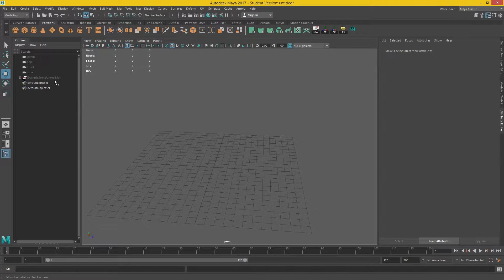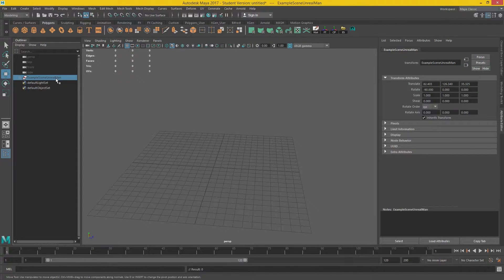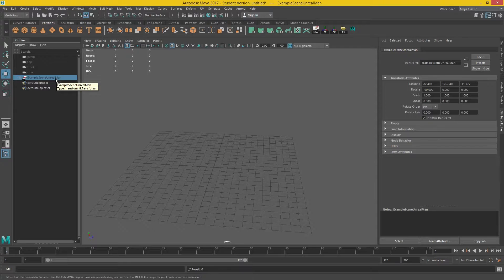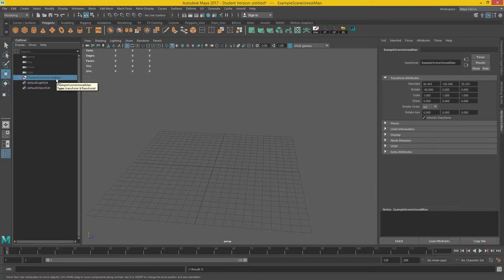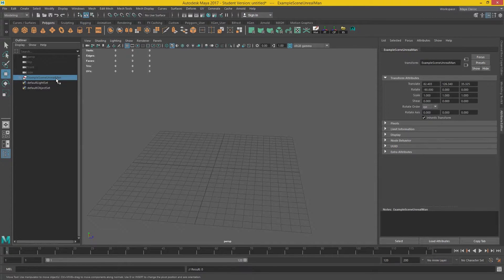Now, I also included an example character. You can use your own character as long as you make sure it's six foot tall, and I'll show you in a minute how you can actually do that using the measuring tool inside of Maya.